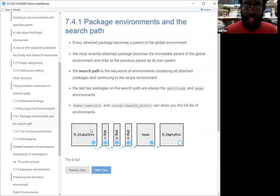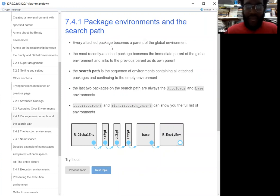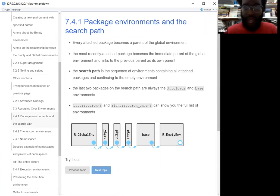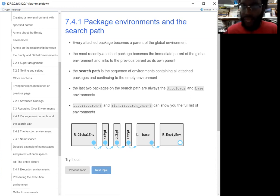This image was really helpful when I was trying to understand this chapter. It basically shows what's called a search path — how R searches for what you're calling. So if you call A, how does R go through the implementation of that `where` function? Every time you attach a package, it becomes a parent of the global environment. The most recently attached package becomes the immediate parent of the global environment. So if I attach package D, it would be global environment, then D, then C, then B, then A. That search path is the sequence of environments R takes until it hits the base environment and then the empty environment. This would be an example of scoping.